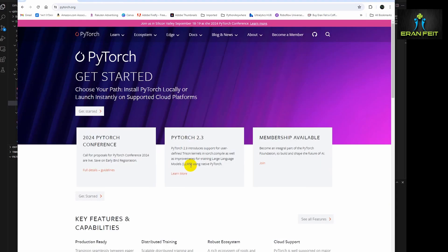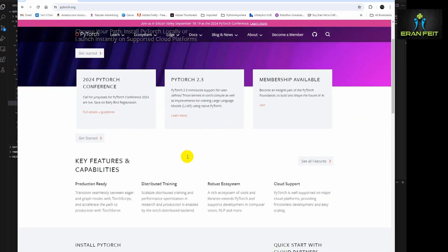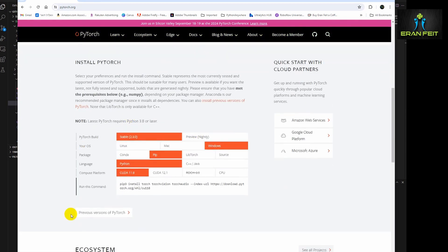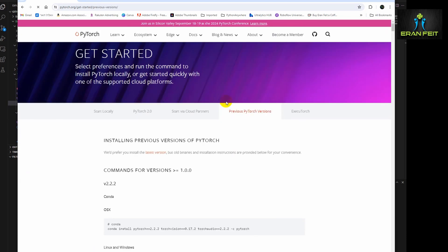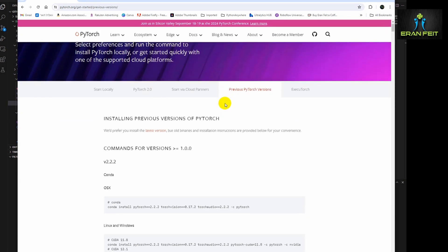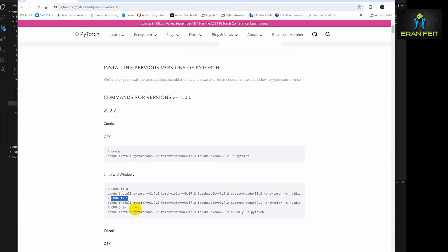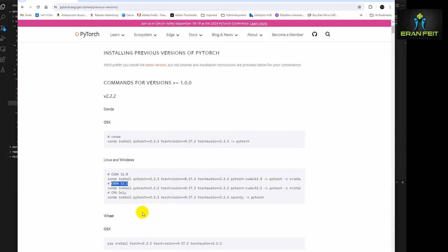You should go to the PyTorch website, and here, before you are installing the last version, go to the previous versions. And here you can see for each CUDA environment what is the relevant PyTorch version that will be suitable for your CUDA version.